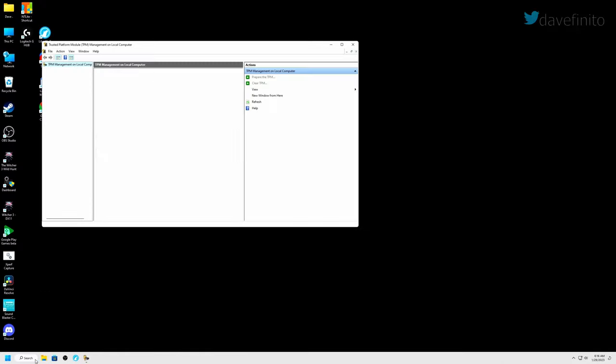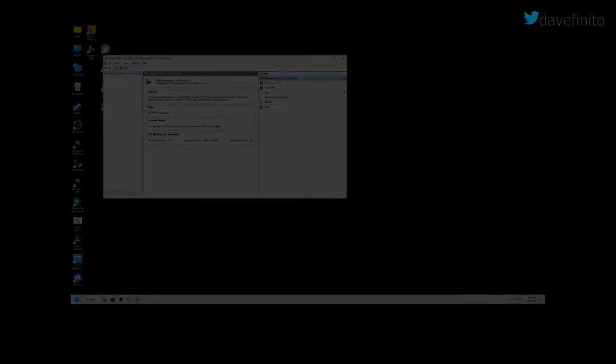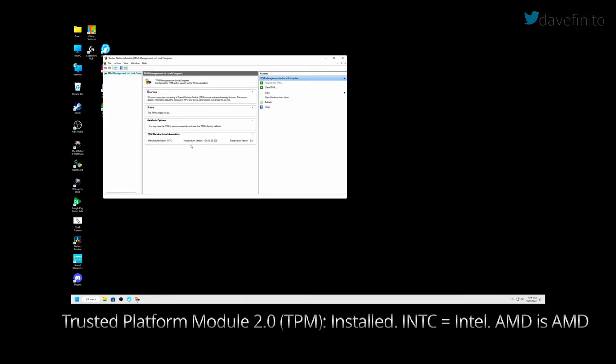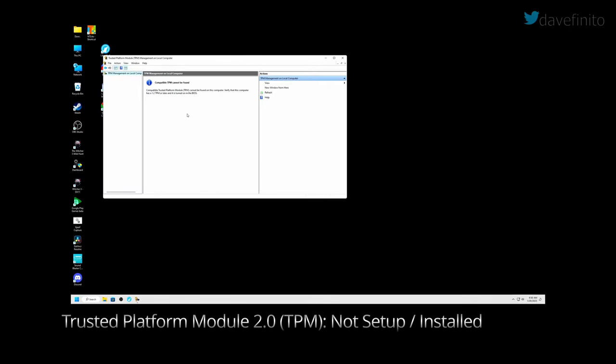If TPM is set up, the status should state that TPM is ready for use. If TPM is not set up, a message will state compatible TPM cannot be found. Compatible trusted platform module TPM cannot be found on this computer. Verify that this computer has a 1.2 TPM or later and it is turned on in the BIOS.